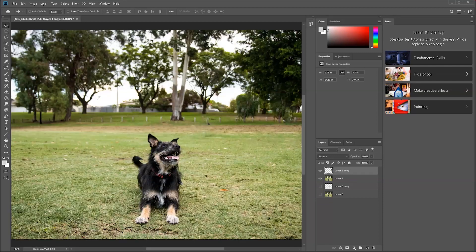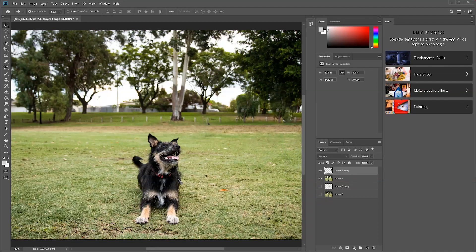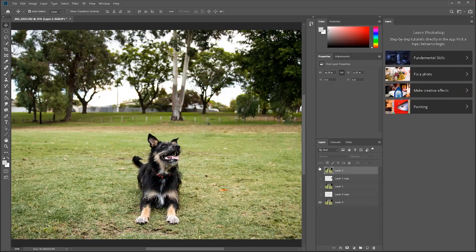After that, there's not much else to do. You can take a look at your photo, make a couple edits, and do all that stuff. Press Alt+Ctrl+Shift+E again to compress all the layers onto one layer, and now you can see the before and the after.